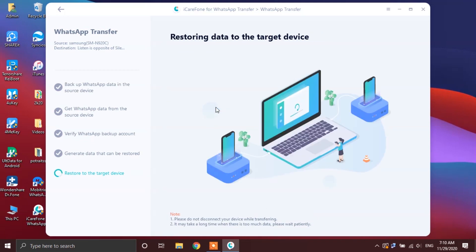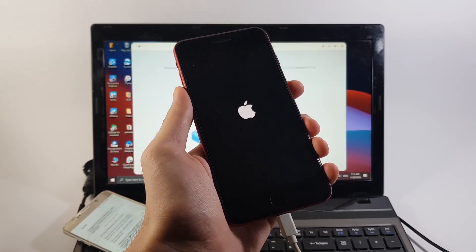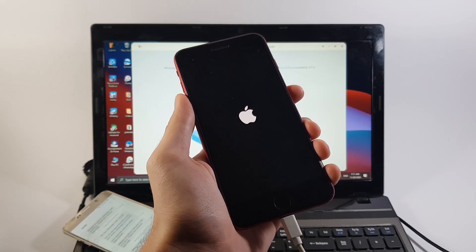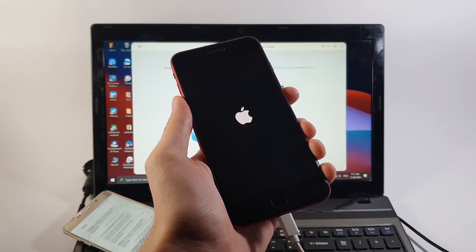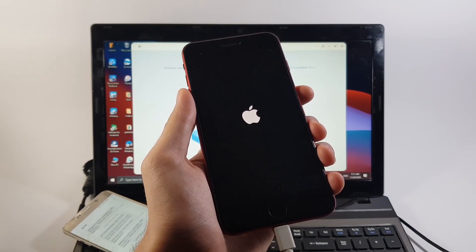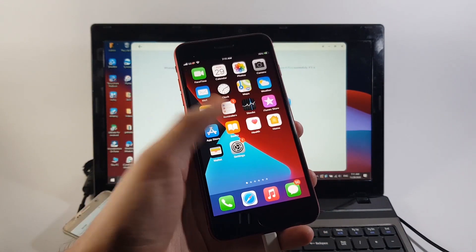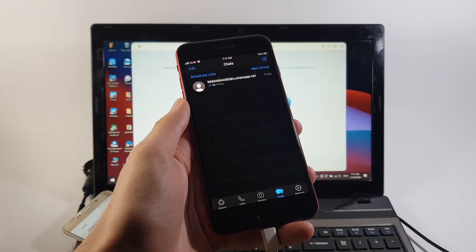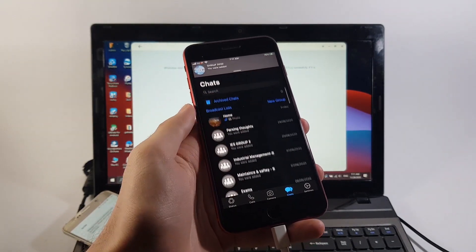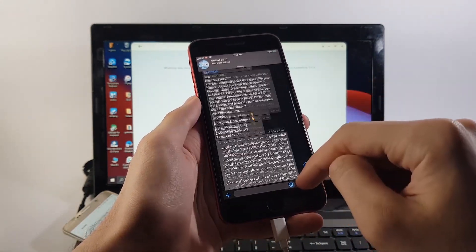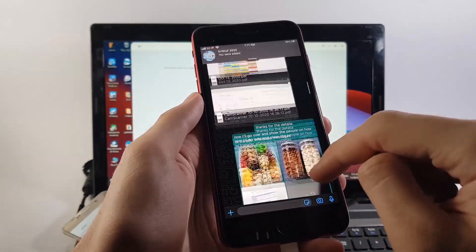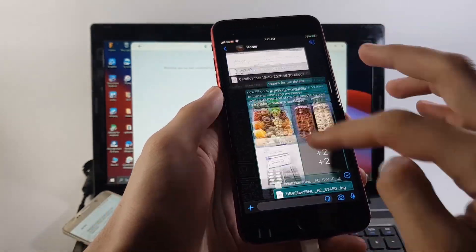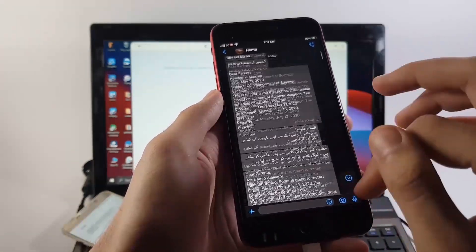Soon after that, the restoring process will begin. Now guys, depending upon the size of your WhatsApp data, the process of restoring might take a lot of time. Your iPhone will also restart for once along the road. Again, don't disconnect your iPhone while the process goes on as that can ruin the chat transfer process. Finally, once your iPhone has successfully booted up, go ahead and open up WhatsApp. All your chats will surely be transferred along with the old attachments that you had on your Android phone. As you can see clearly what I showed in the beginning of this video on my Android phone, I successfully have it over here on my iPhone now as well.